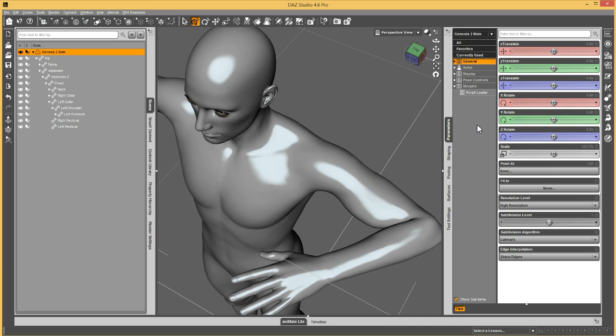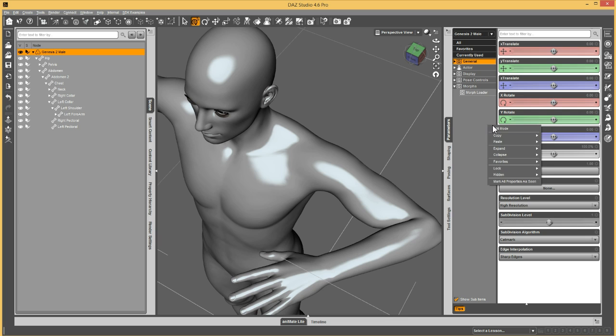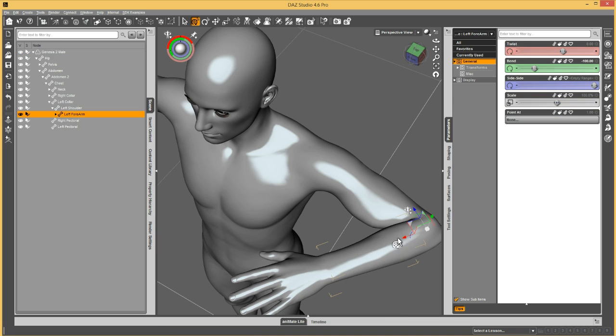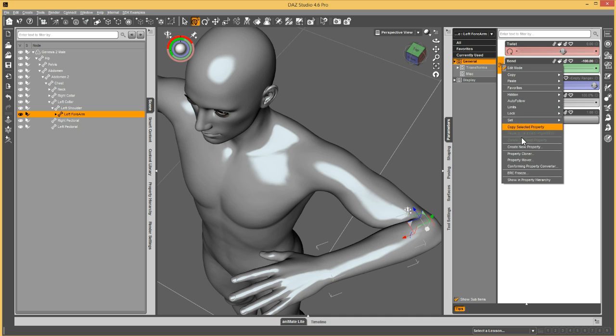How we do that is in the parameters pane, we are going to right click and go into edit mode. Then we're going to go to the forearm bone and then see the bend here has a value. And in edit mode we can right click on there and say ERC freeze.